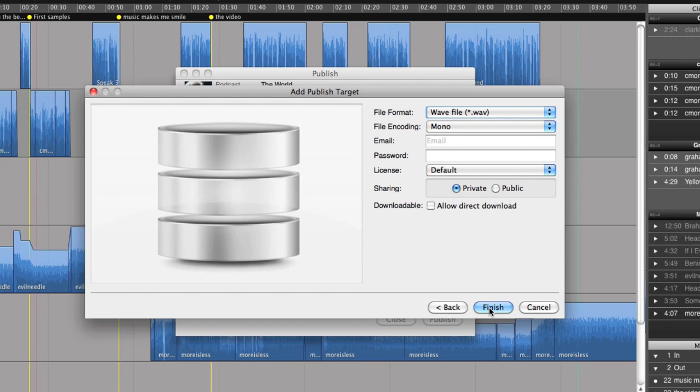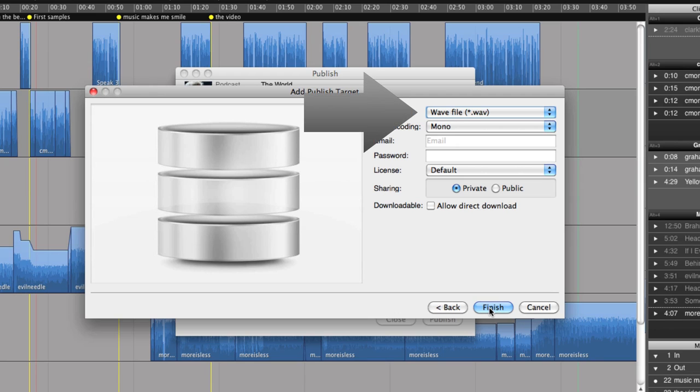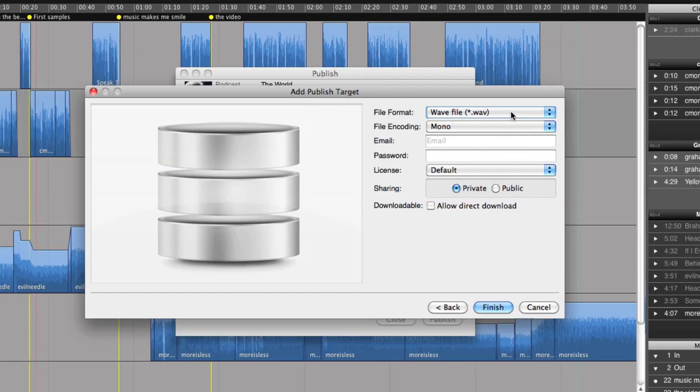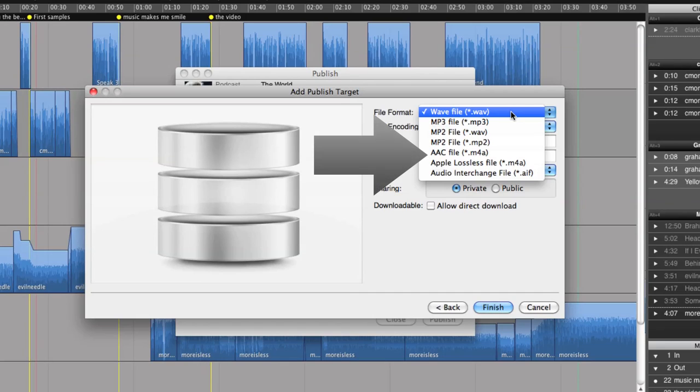The following page lets me specify the properties for this account. First, the file format. The radio piece I've created has new media in it, like chapters, images, and links. And only AAC file formats can contain this information.